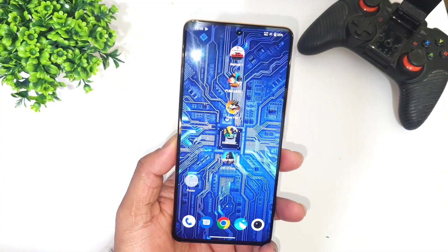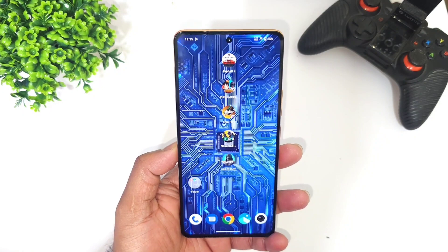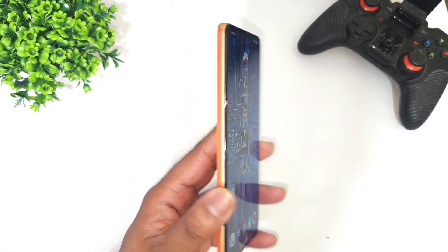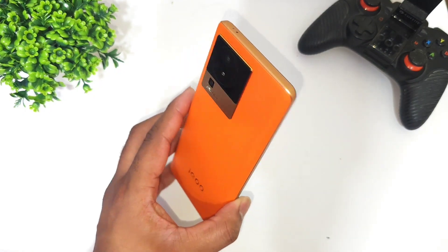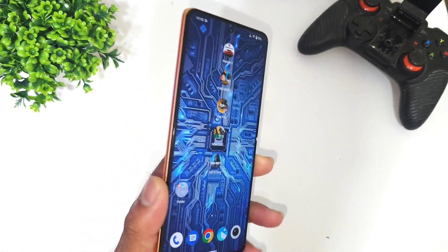Hi friends, welcome back to my channel, it's Zytek. In this video I'm going to talk about the latest software update size and features in the Icon EOS 7 Pro device.